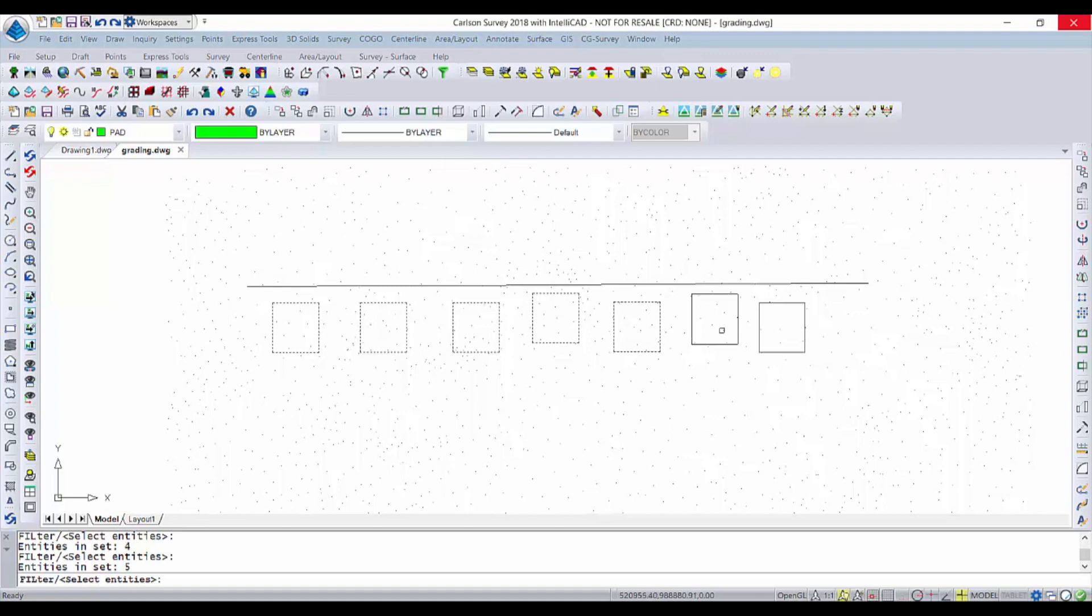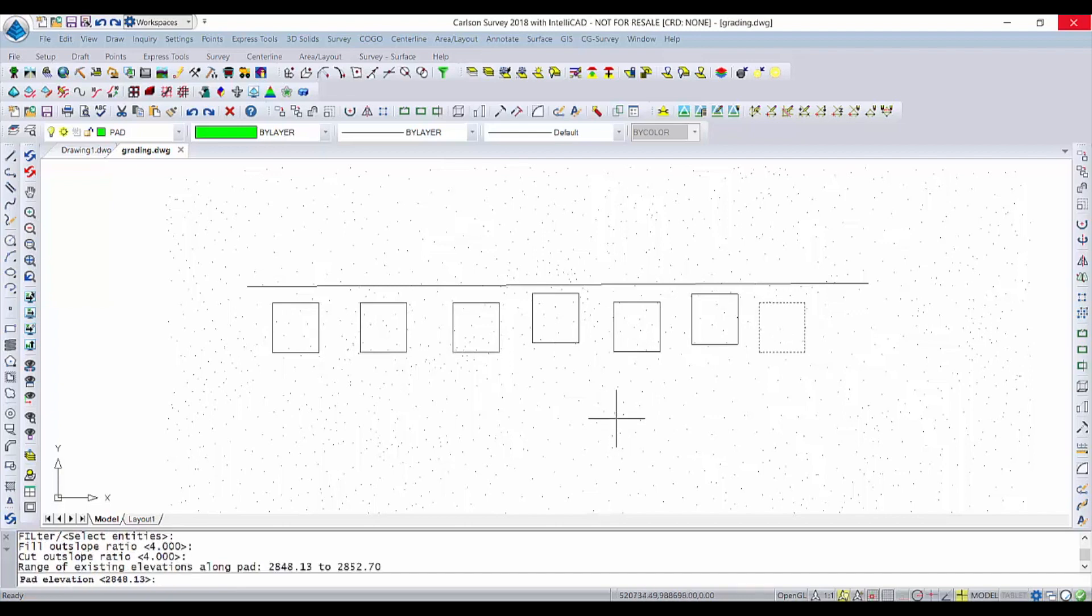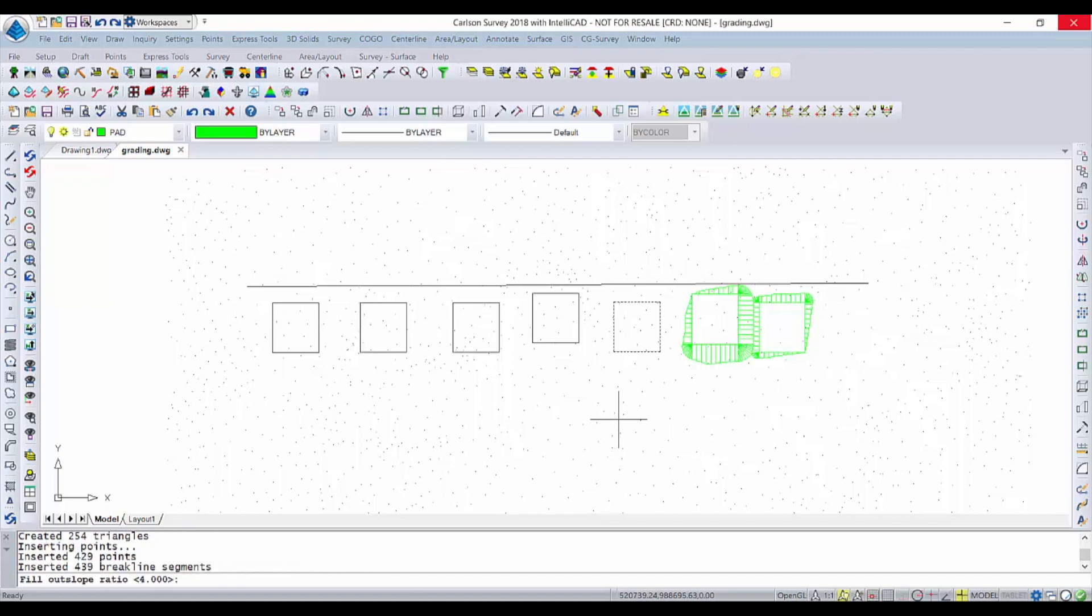It's going to do these in reverse order to when I select them, so if the order is important, select them in the order that you want to go. I'm just going to go at 4 to 1 slopes here and I'm just going to accept the elevation that it starts with on all of these just so you can see what happens.